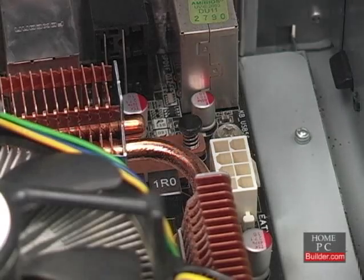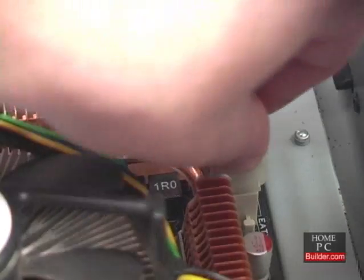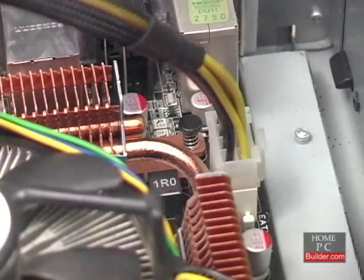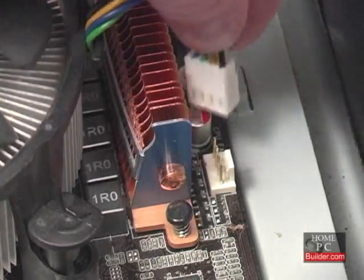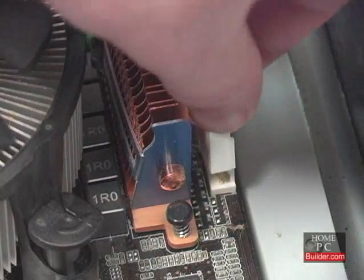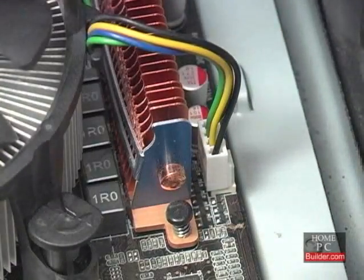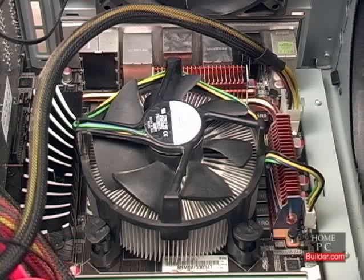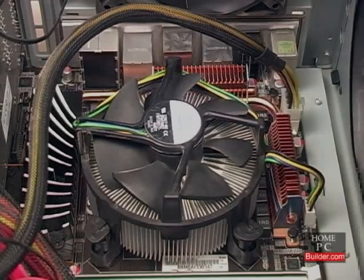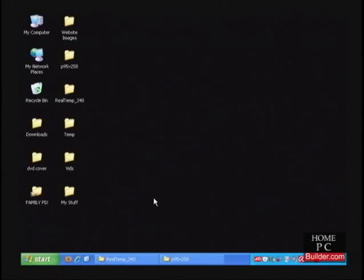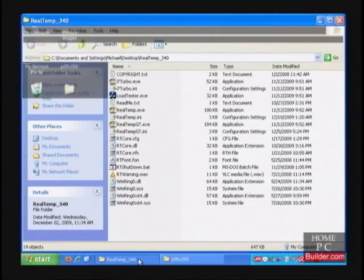Next, I'll reattach the 8-pin power cable to the motherboard and the CPU cooler's fan cable. The cooler is reattached, so I'll put the case cover back on and get back into Windows. Alright, we've booted back into Windows. Let's go to Realtemp and see what the temperature is.